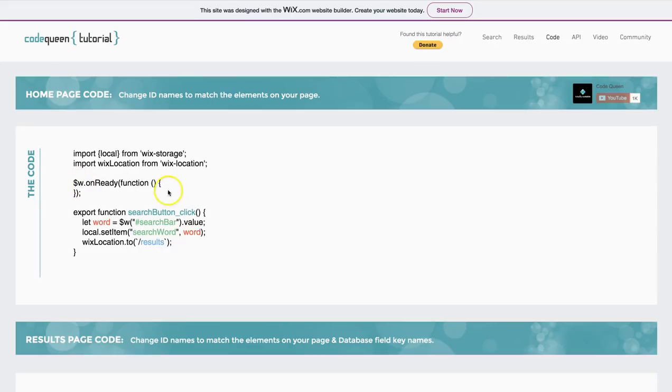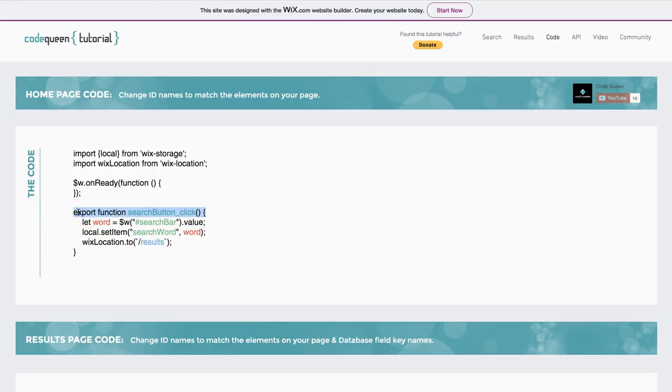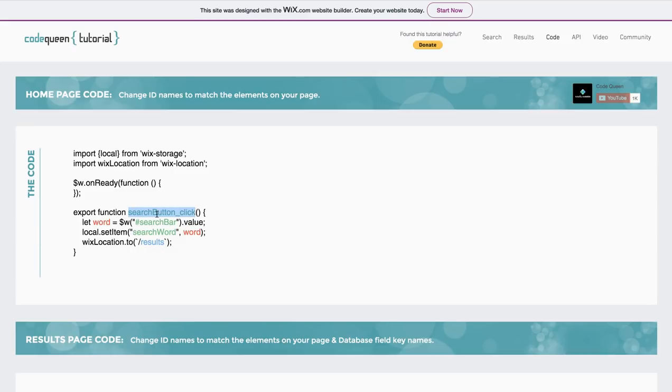Now the onReady is empty, but after that, you will have a line that says export function, search button on click. Well, search button is the name of my image. I named it search button. Whatever you named yours, this is what will come out here. When this item is clicked, something is going to happen.